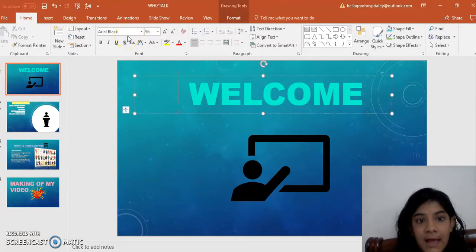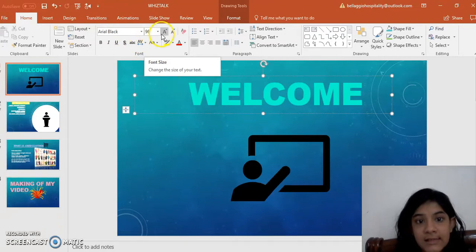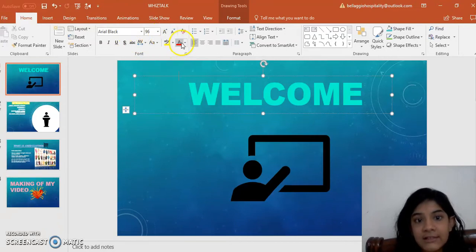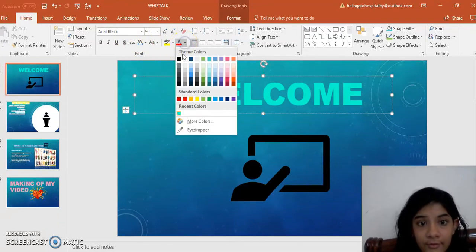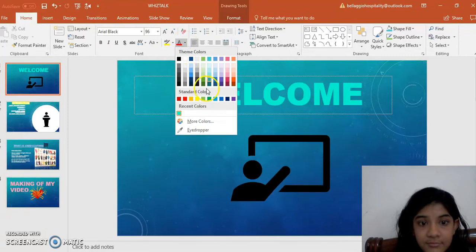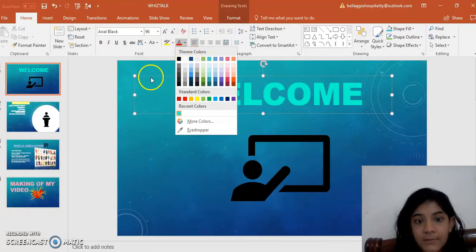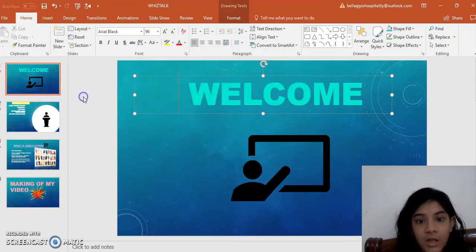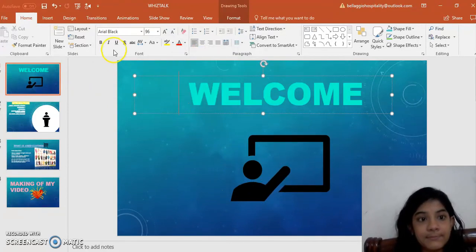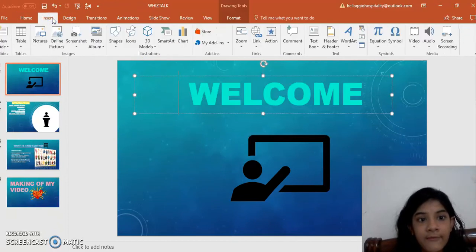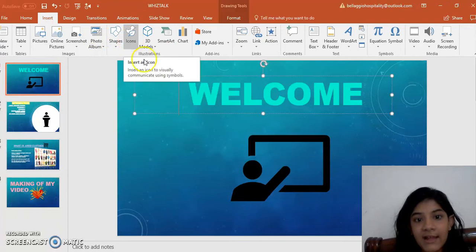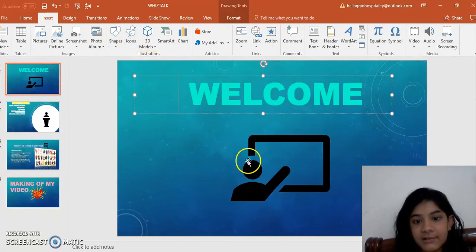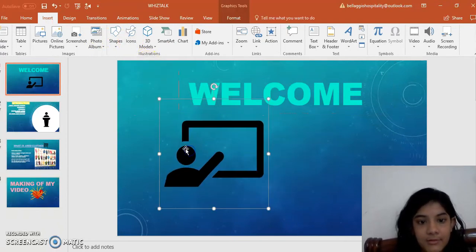Arial Black 96 and I had a color from the theme color. I went to Insert, then I went to the icon and I selected this symbol.